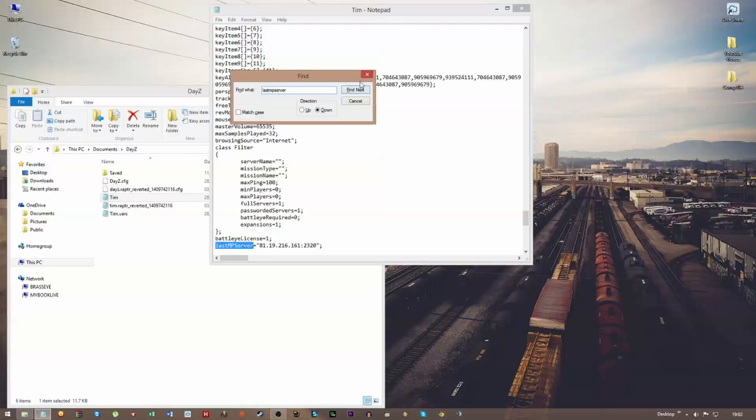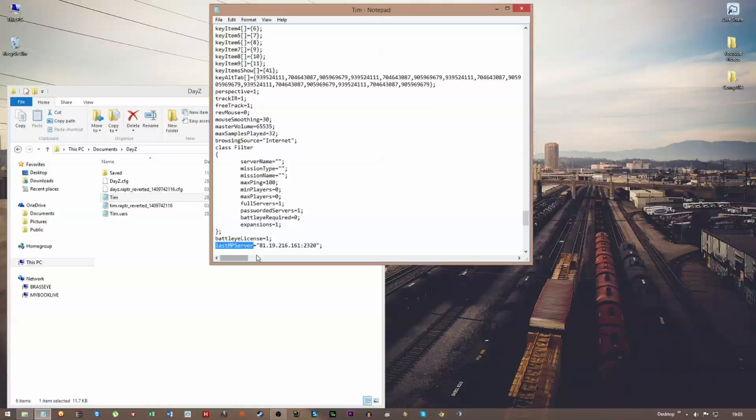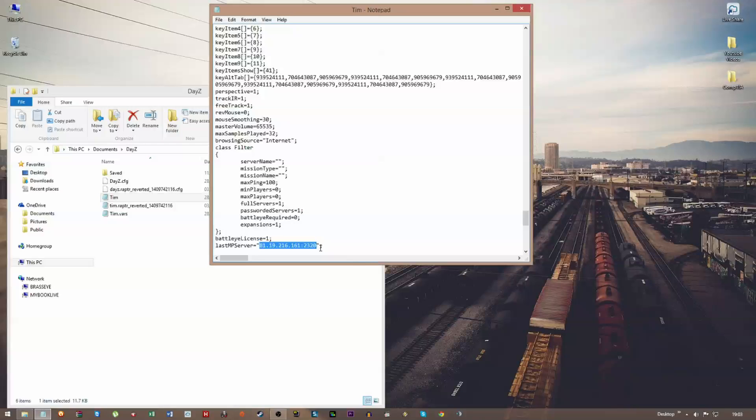Now this will show you the IP address. So you just need to copy and paste that IP address into the remote section on the server list, and it will find the port for you. You don't need to worry about that.